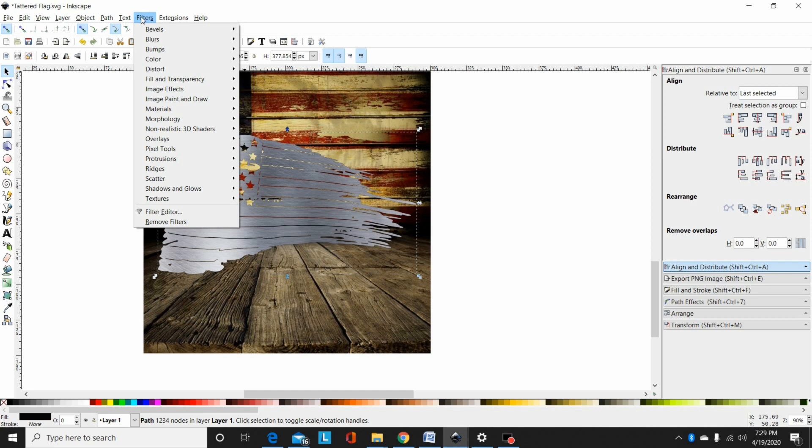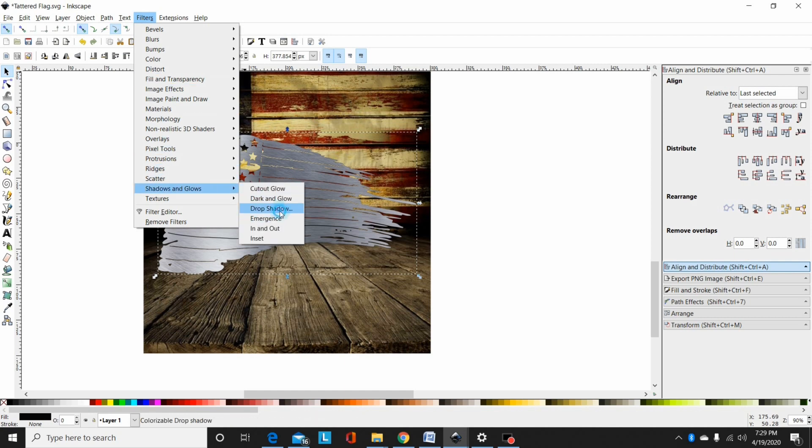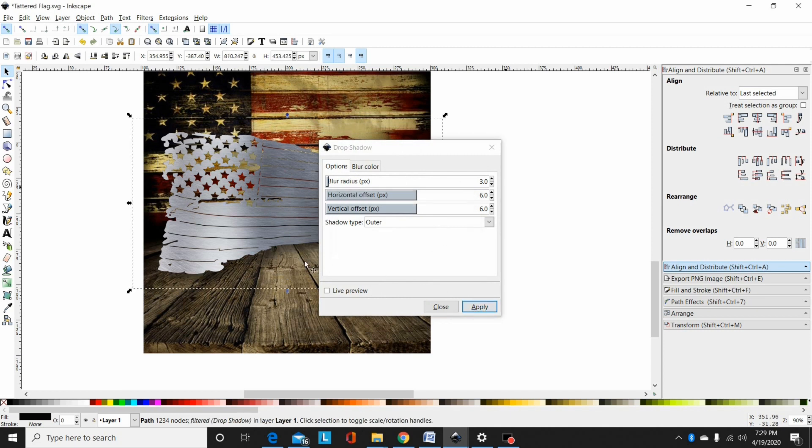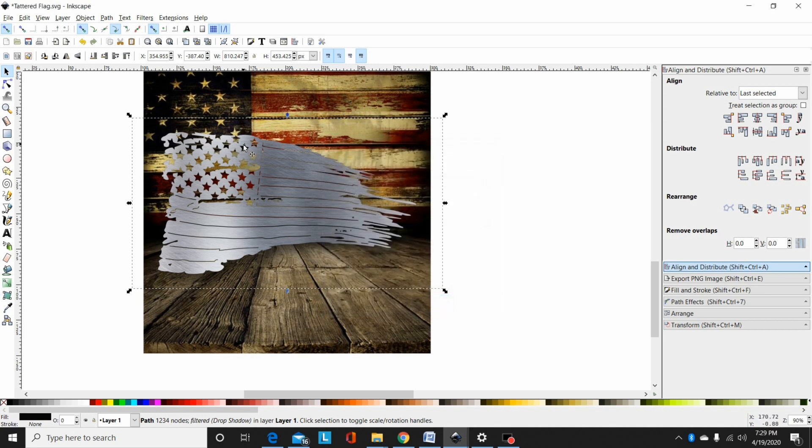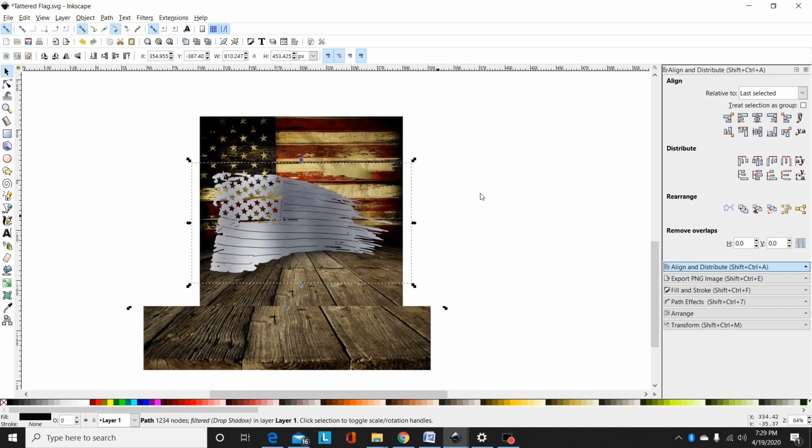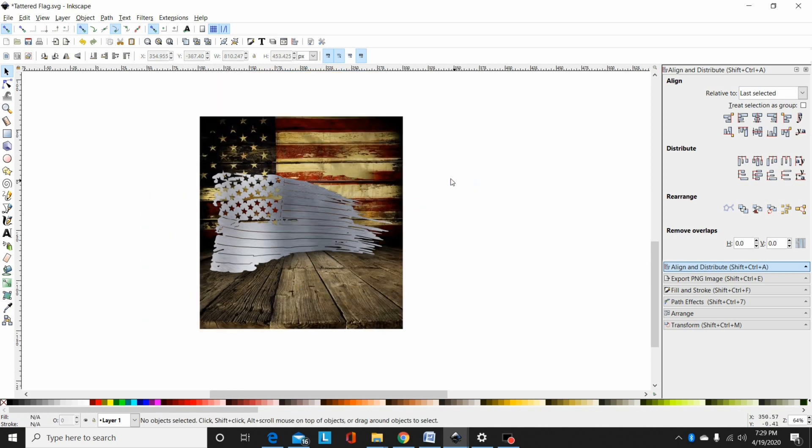I'll go to filters, shadows and glows, and add a drop shadow. These are about the settings I use. I hit apply. As you can see, it put a little bit of a shadow effect behind it that kind of helps a little with being able to see the details depending on the background. So now I've got my image rendered there.